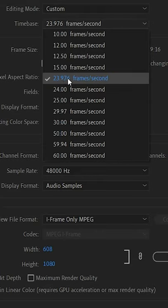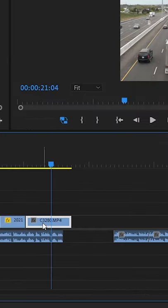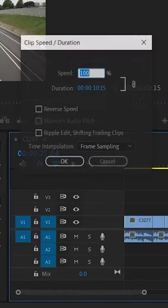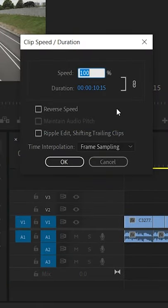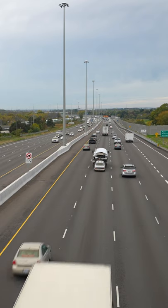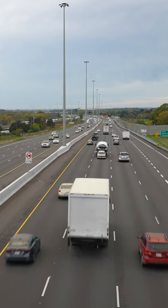If you film a clip in 30 frames per second, import it to your timeline, right click, select speed and duration, and type in 80 for a dreamy look.